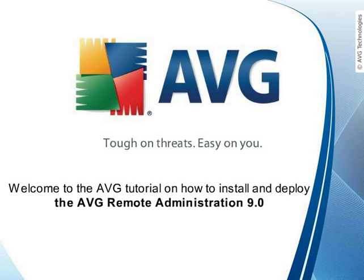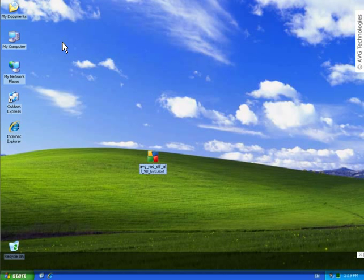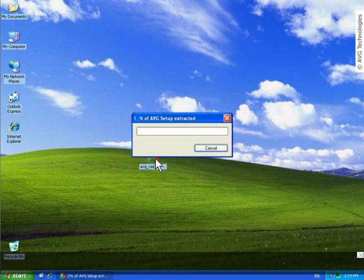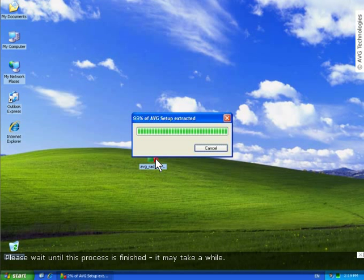Welcome to the AVG tutorial about how to deploy AVG Remote Administration 9.0. Double click the AVG Remote Administration installation package to start the installation process. The installation files are extracted into a temporary folder. Please wait until this process is finished, it may take a while.